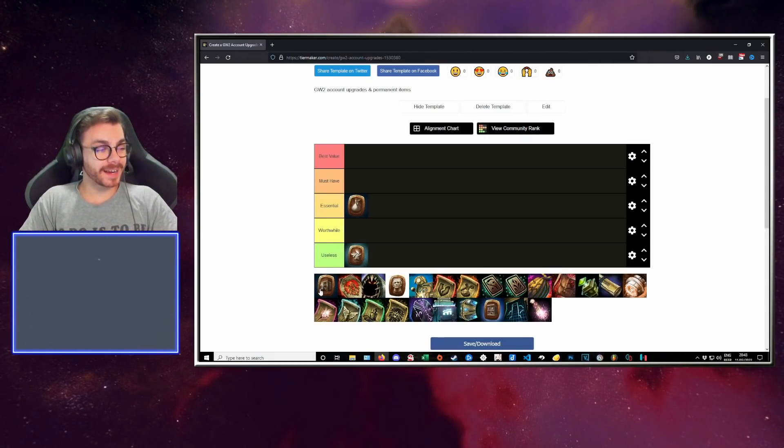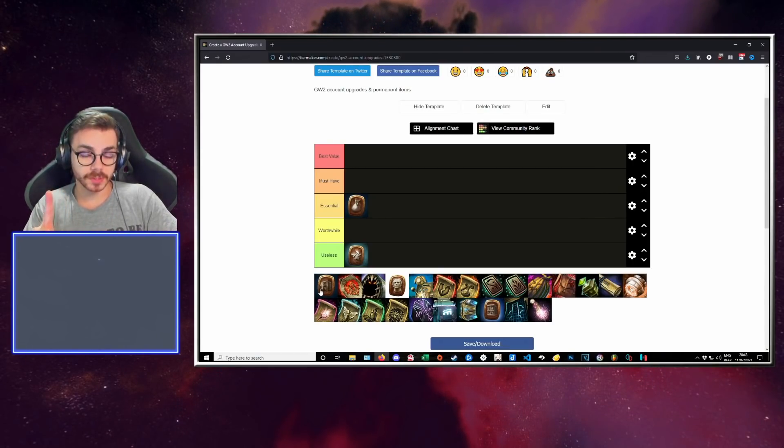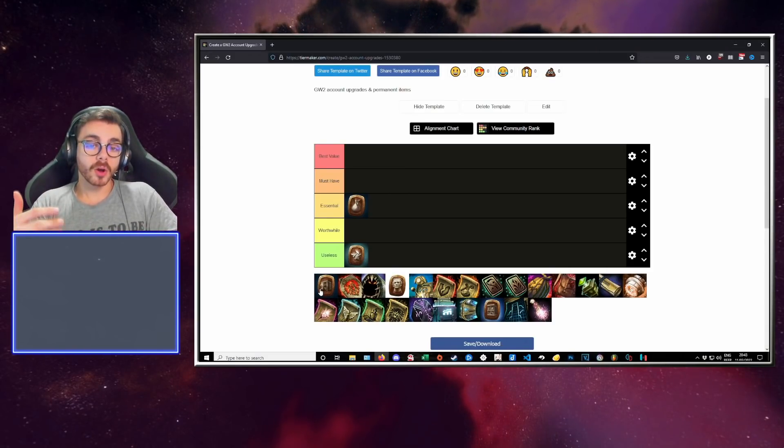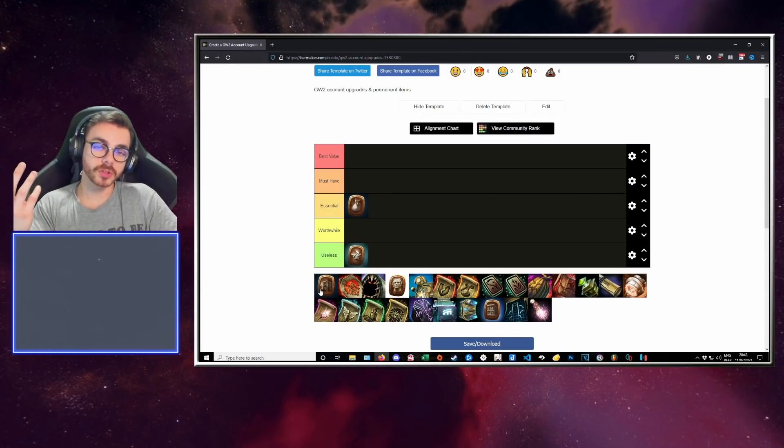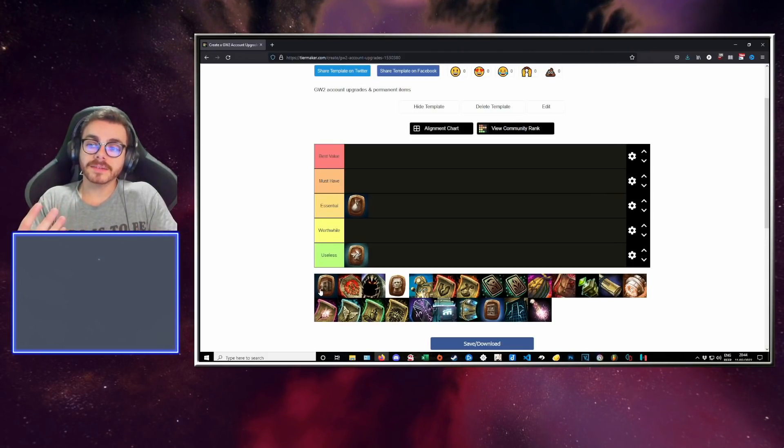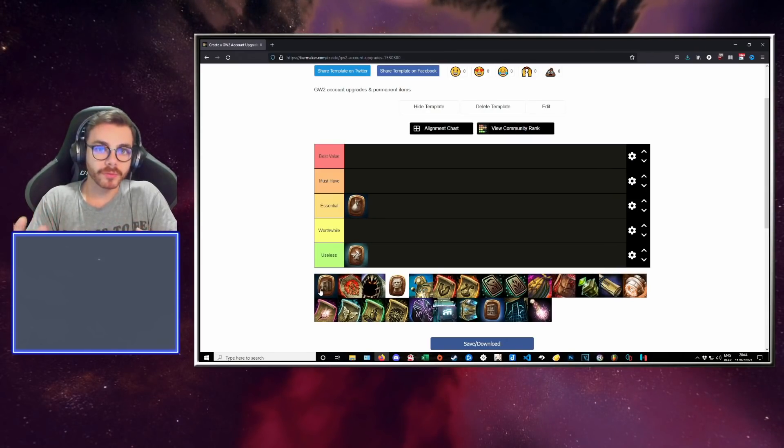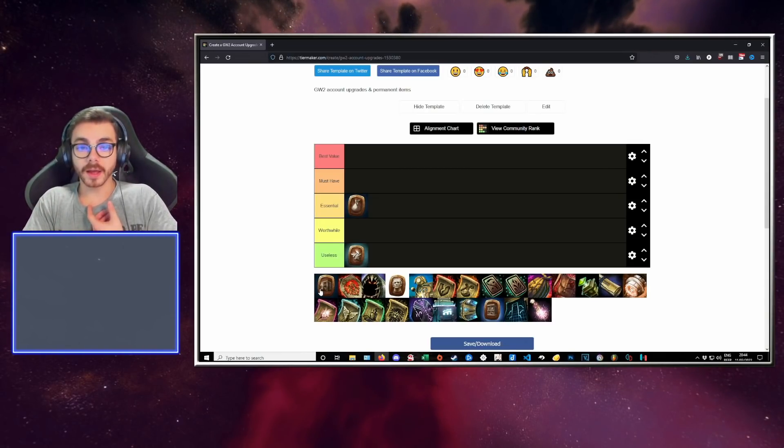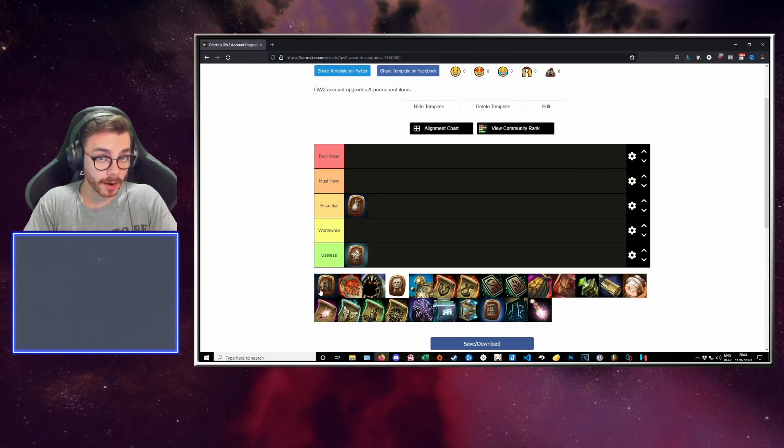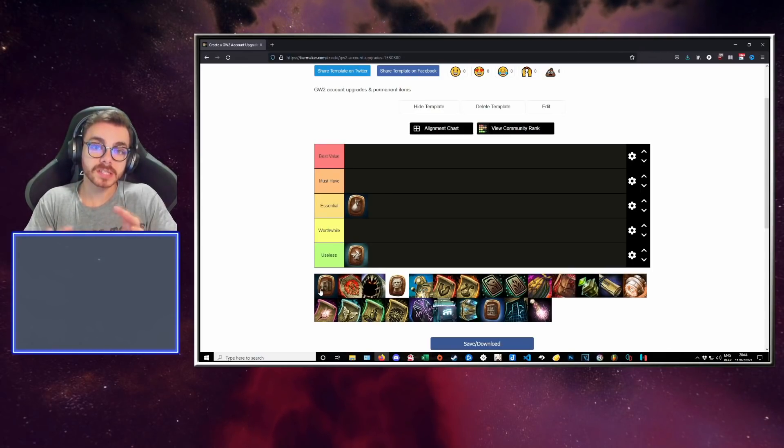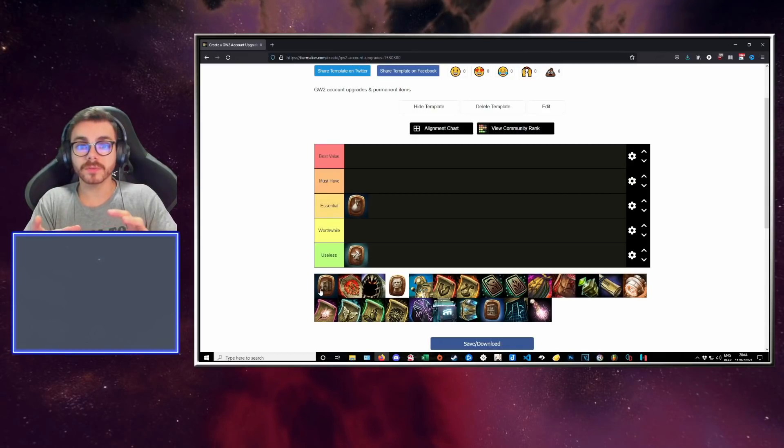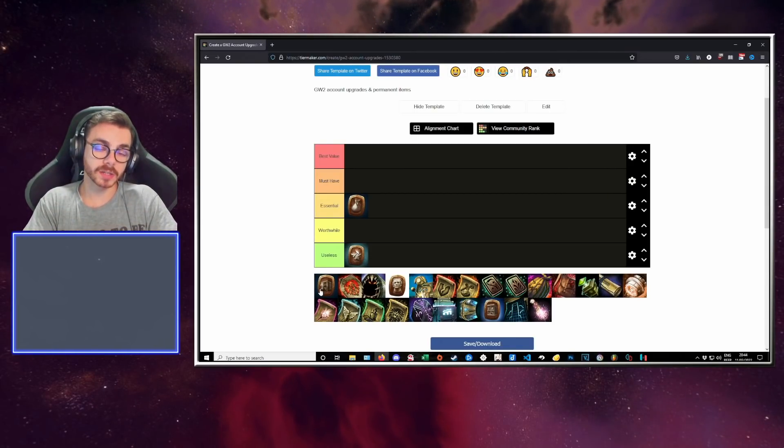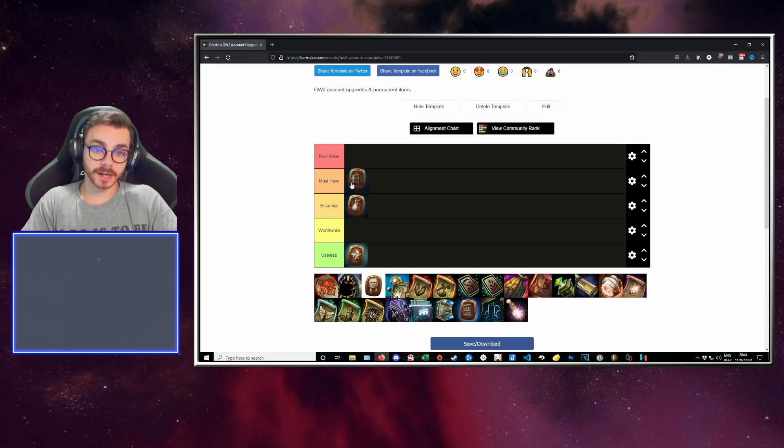Next up, we have the bank tab. The bank tab is 30 more slots in your bank. What is that used for? For account bound items. You want to have account bound items that you're going to use rather often on your account in your bank. You're also going to want to have in there items that you might get more of rather often. So for instance, in my bank, there is all of my black lion items. I also tend to have in there consumables, containers, items that I want to forge.